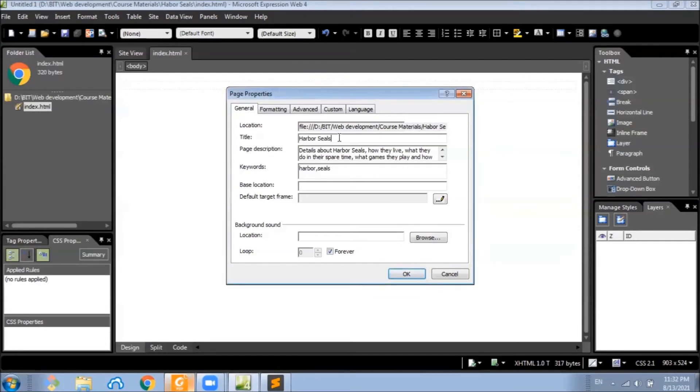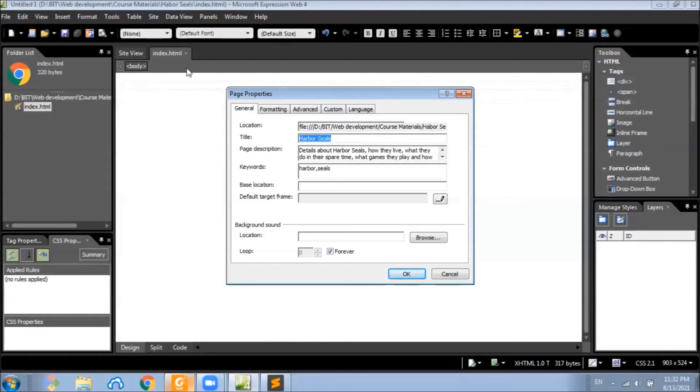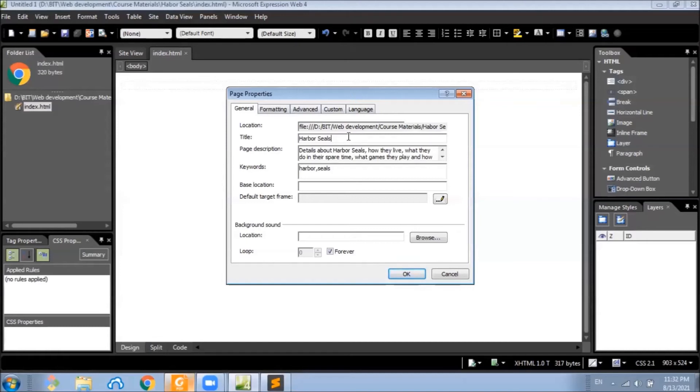Now when we set these fields, that will affect the HTML page that we are creating. Now in the previous week, we learned the title tag. Now in the website, we need the title tag and this will set up the title tag.